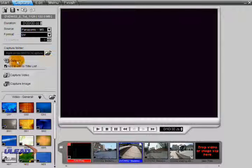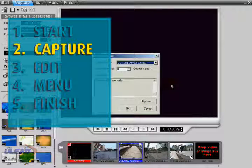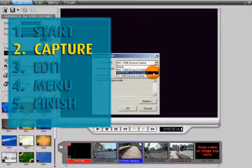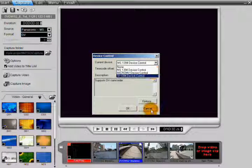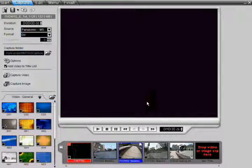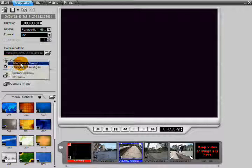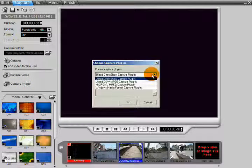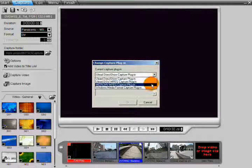In the Capture step, you can easily capture common media formats from video devices such as camcorders or decks. You also have several other options like Automatic Scene Detection and MPEG Direct, which captures native DV, encodes it to MPEG, and saves it on your hard disk in one pass.